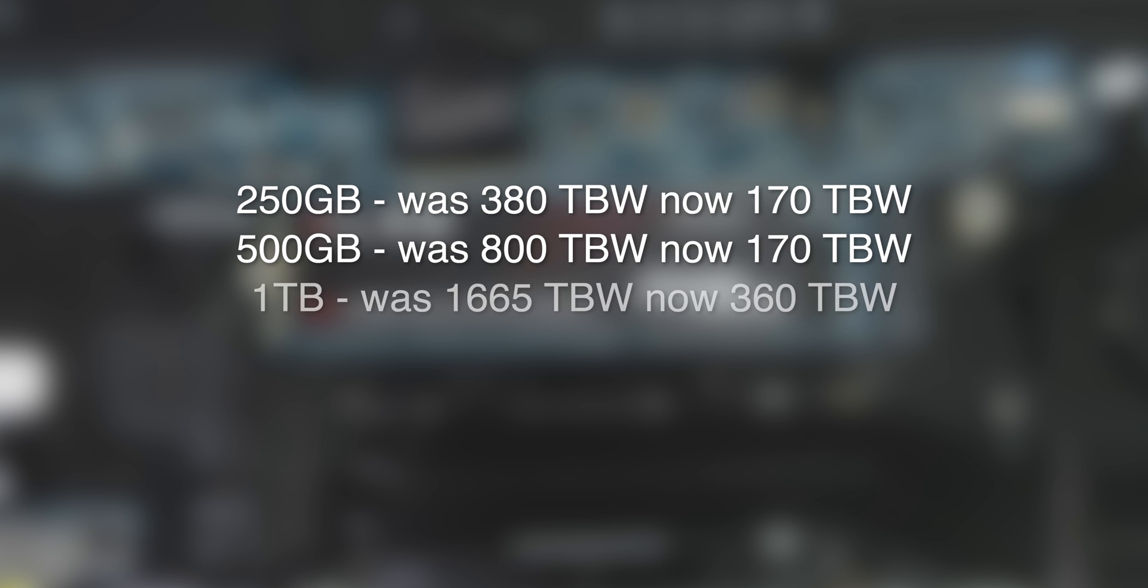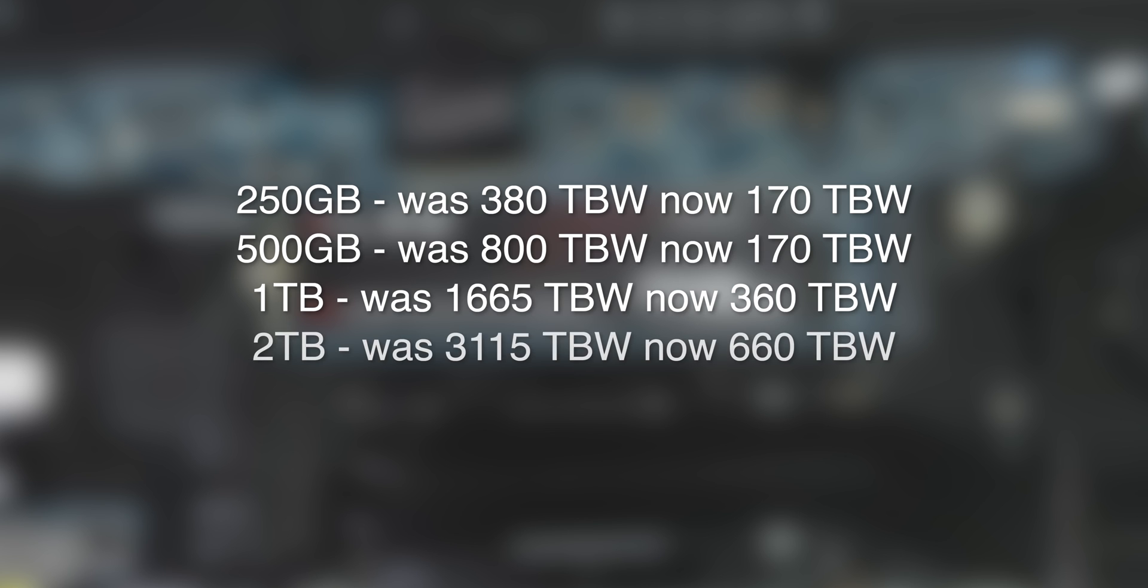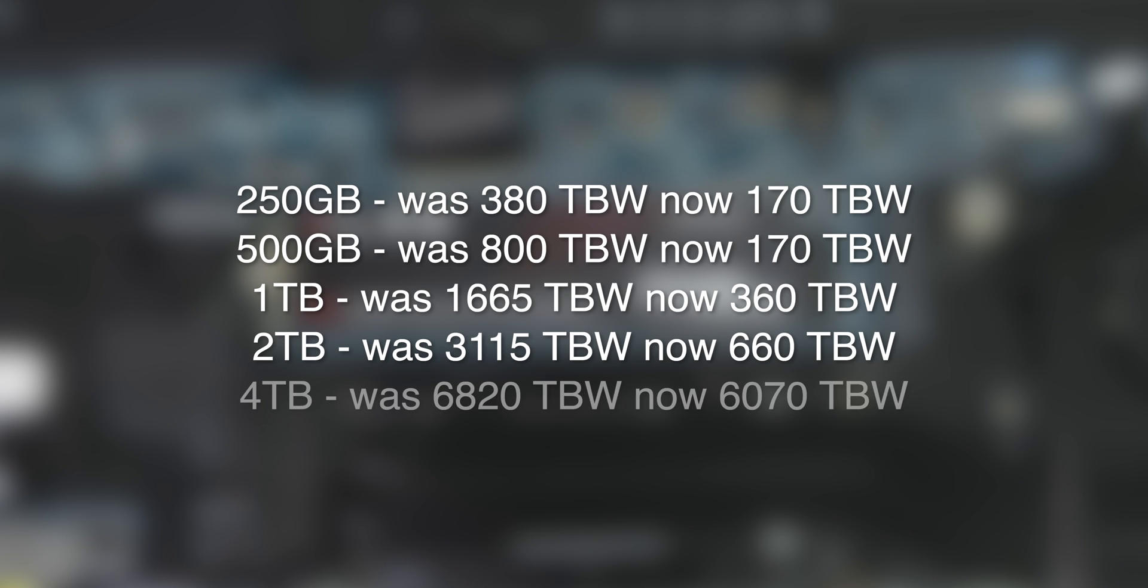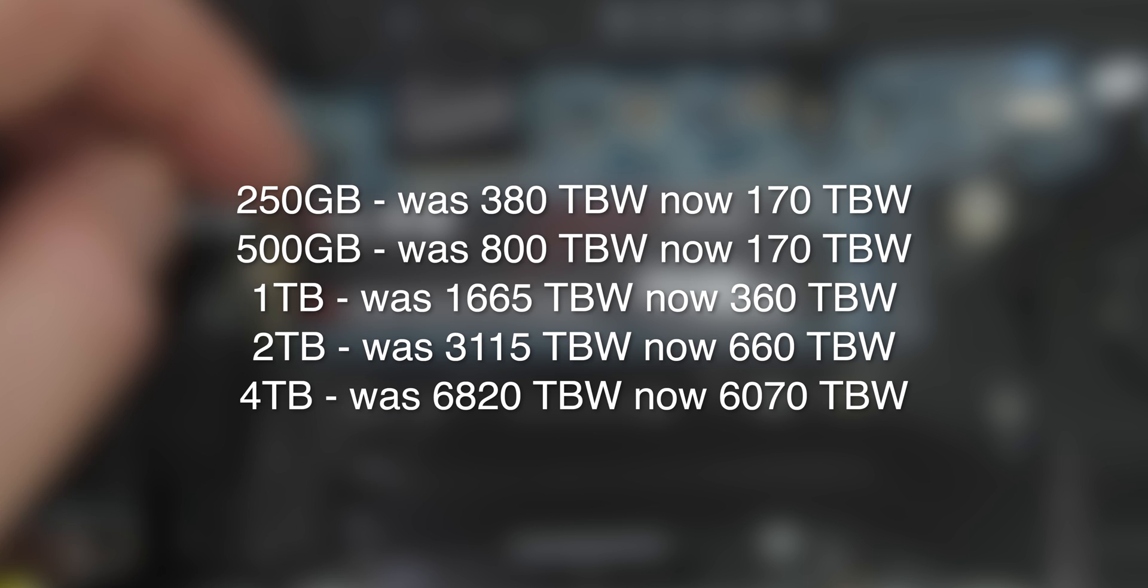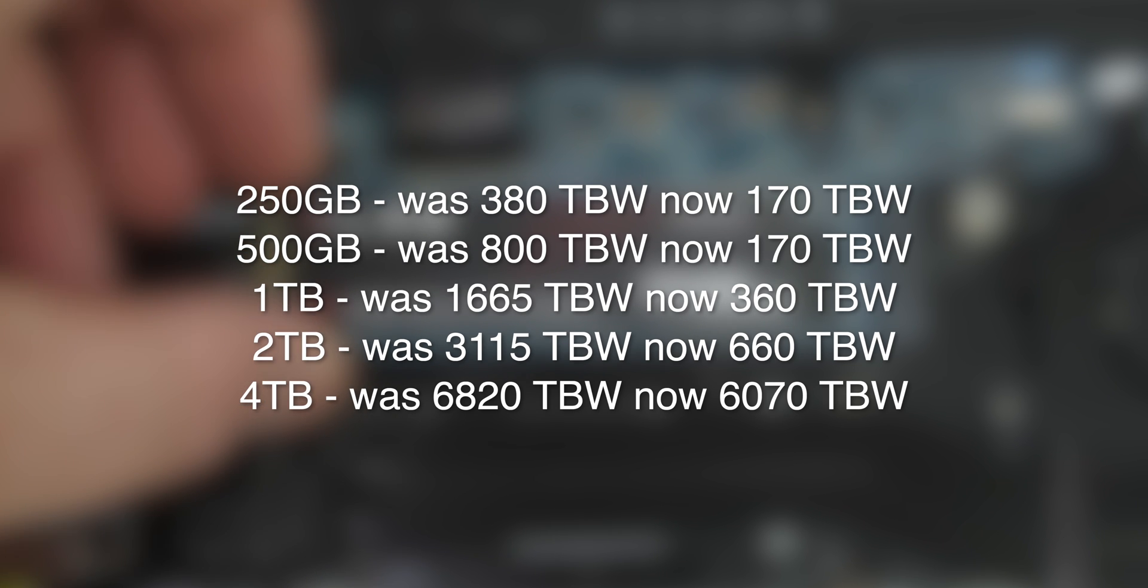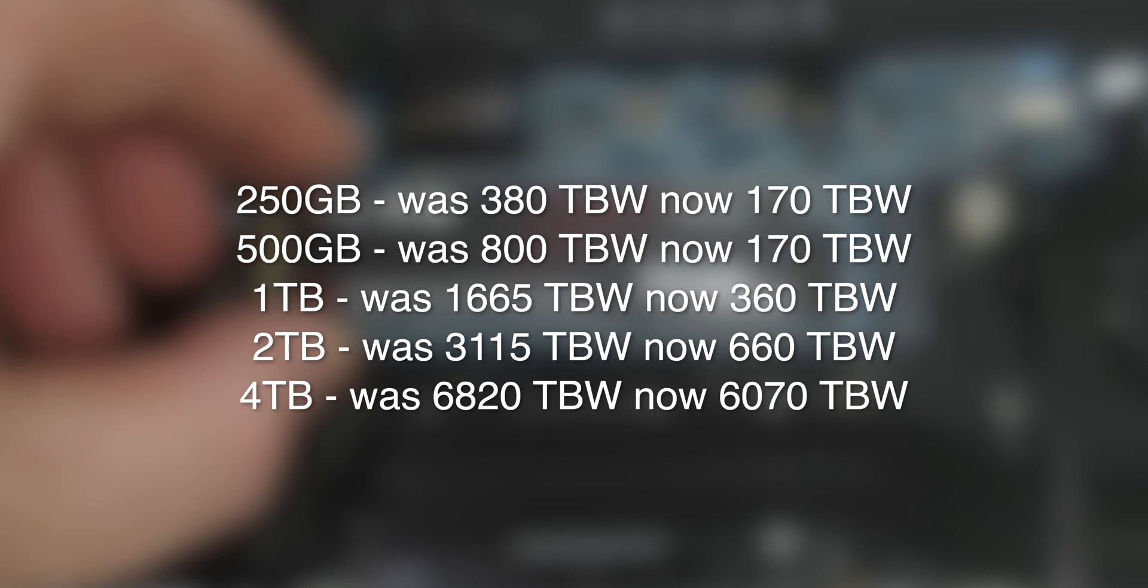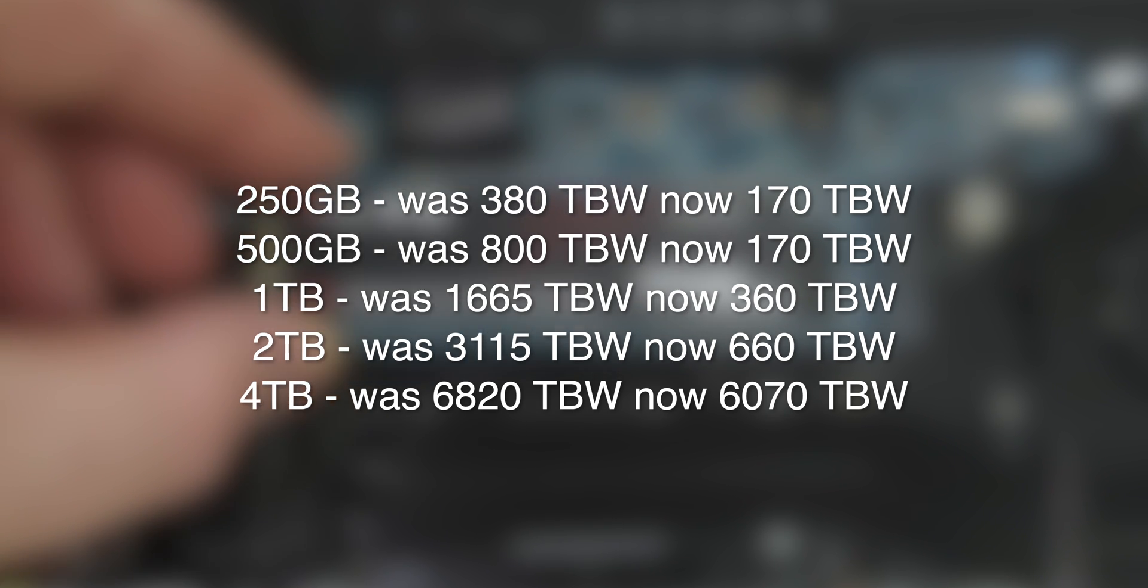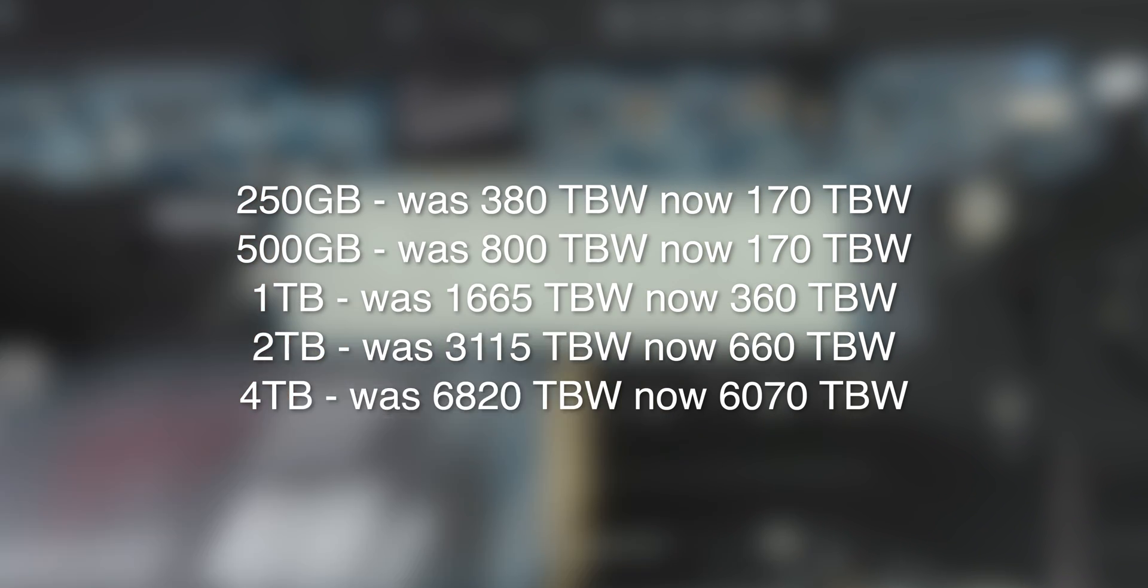The 1TB drive has also been reduced from 1665TBW to just 360. And the 2TB drive has been reduced from 3115TBW to just 660. The only version of this drive to stay anywhere near its original endurance rating is the 4TB, but even that has been reduced by over 10%, from 6820TBW to 6070.